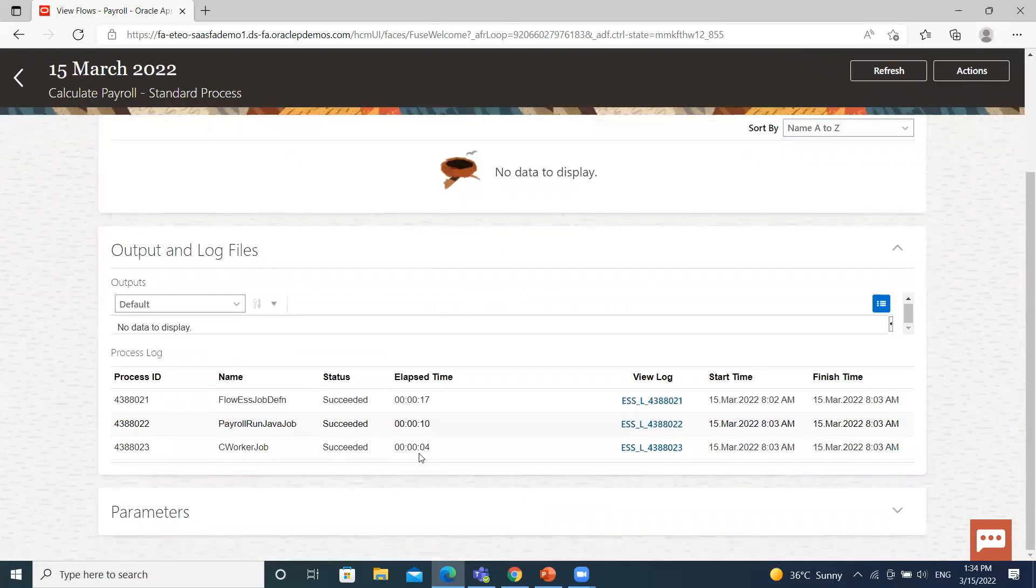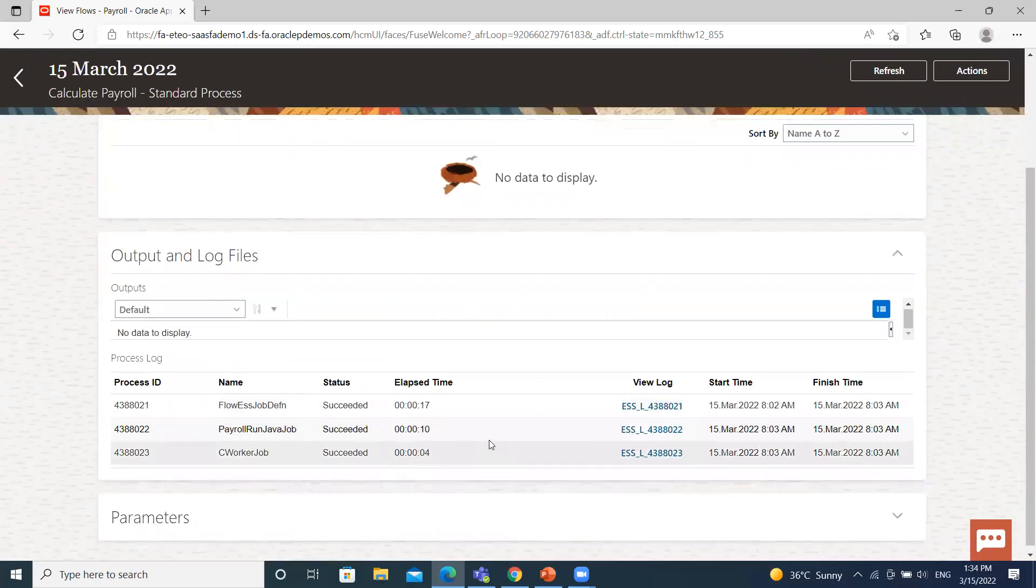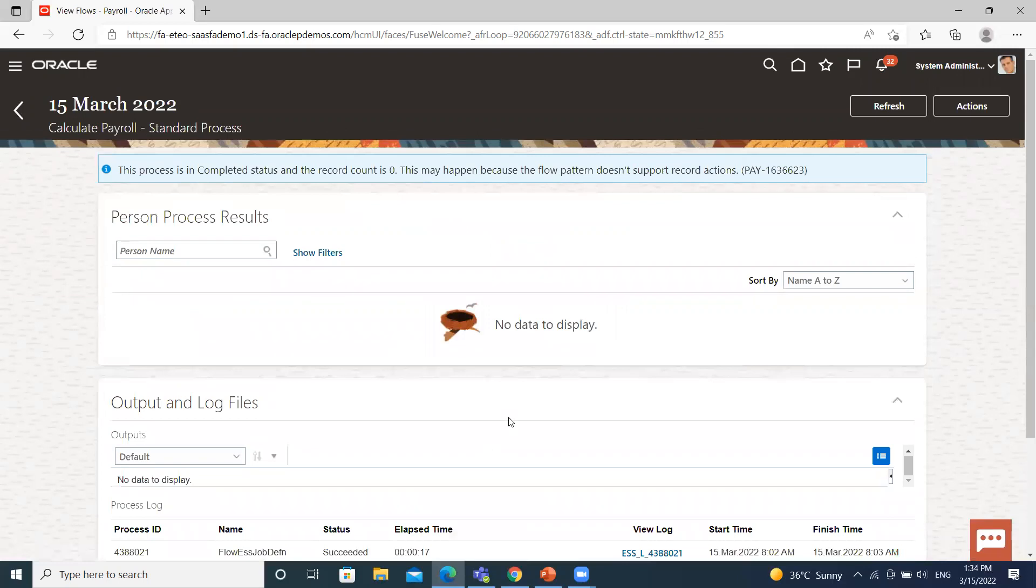This is the payroll flow we just submitted. So I hope it is clear to you how we can submit the payroll flow pattern. Thank you so much for watching.